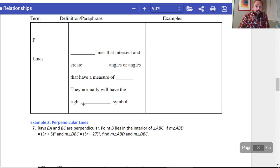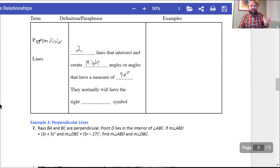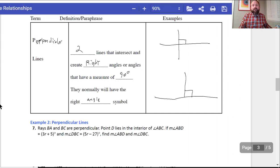Perpendicular lines are two lines that intersect and create right angles — angles that have a measure of 90 degrees. They will normally have a right angle symbol. If we have two perpendicular lines, they will normally have this symbol. Sometimes they'll indicate 90 degrees or show the symbol, so it's up to you to figure out whether it's perpendicular or not.